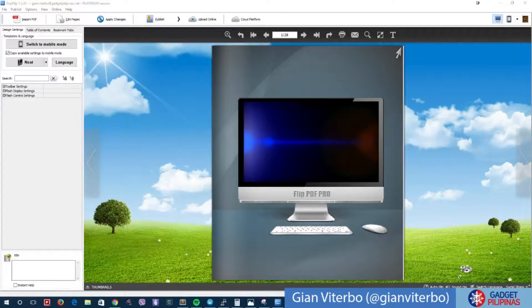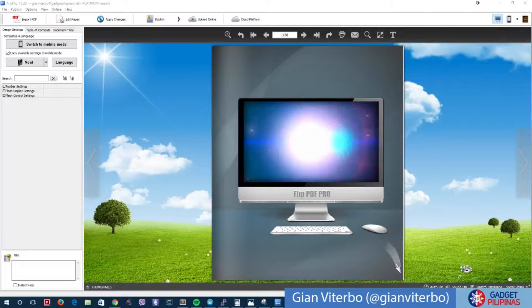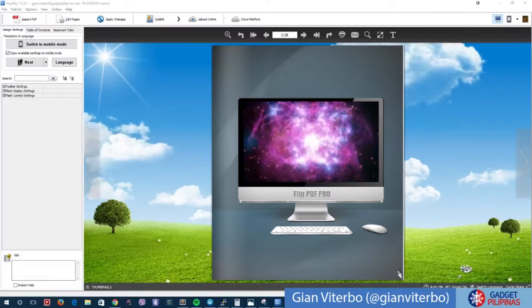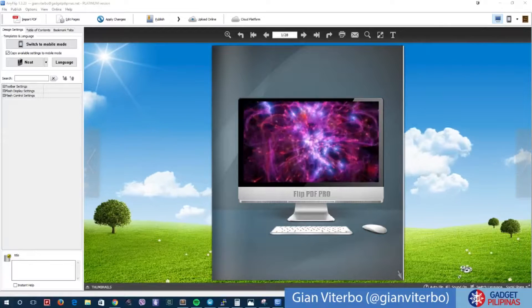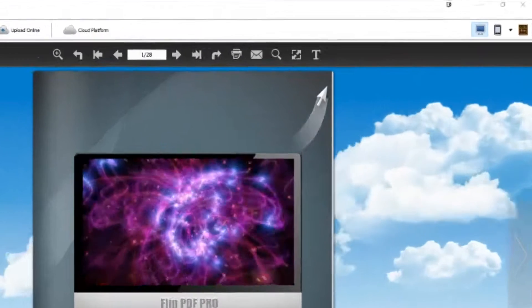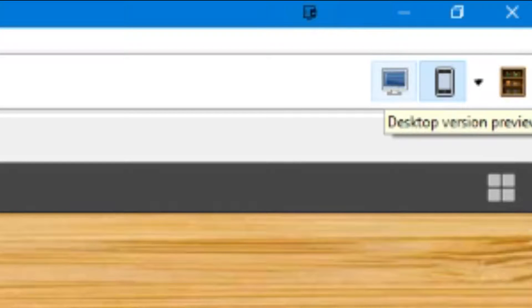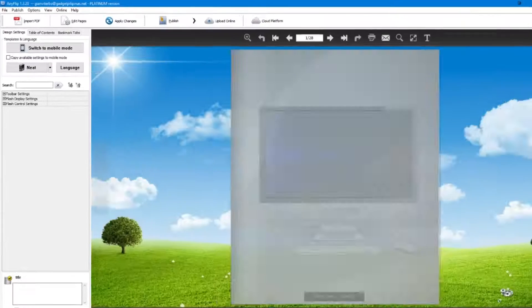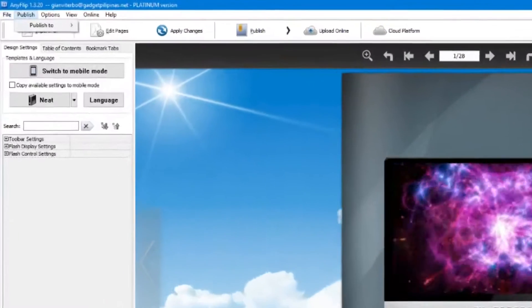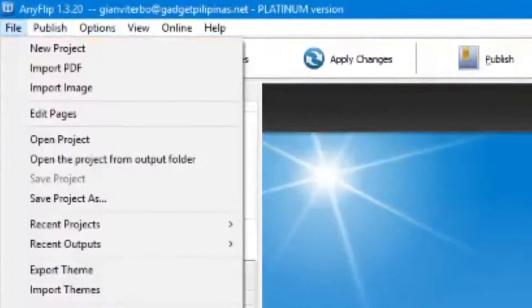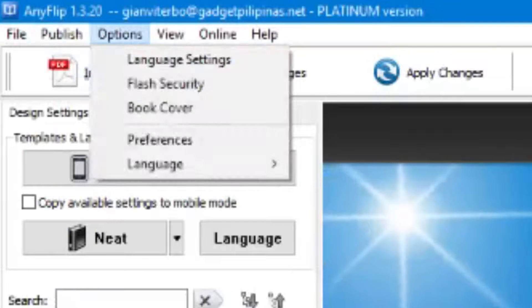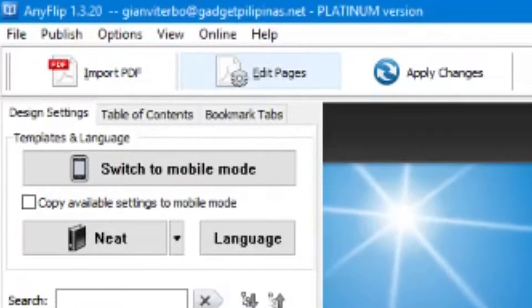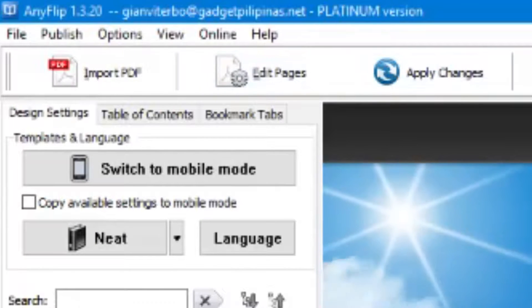This is the user interface of AnyFlip. As you can see right here, there are different views that you can select if you're already working on something. Here are your menus and also the different things that you can do on the PDF that you've recently imported.